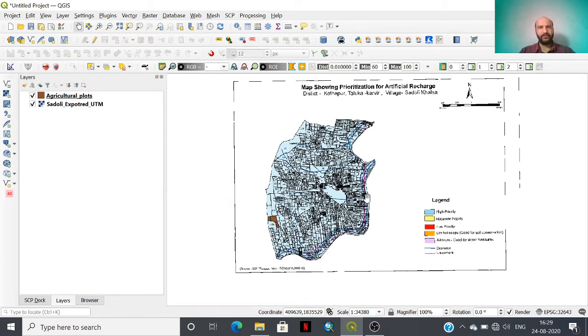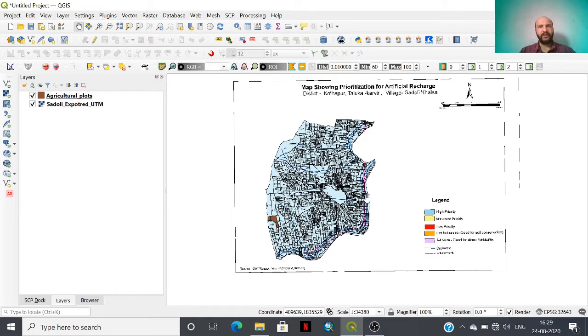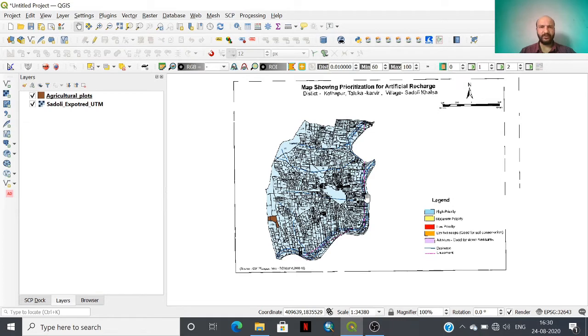You may know that digitization is the process of preparing a database in vector format by using a base map in the form of point, line, or polygon. When we are beginners in the field of geospatial technology, we often commit certain kinds of errors while doing digitization, especially polygon digitization.